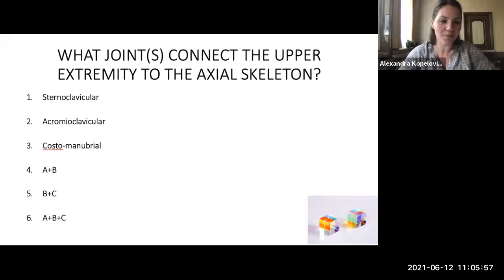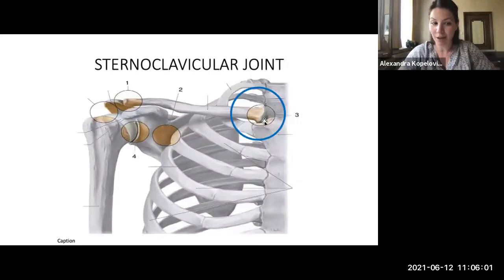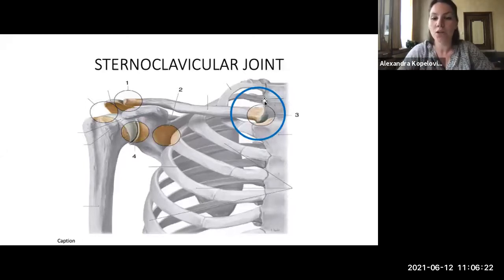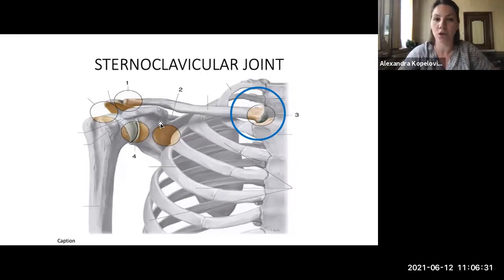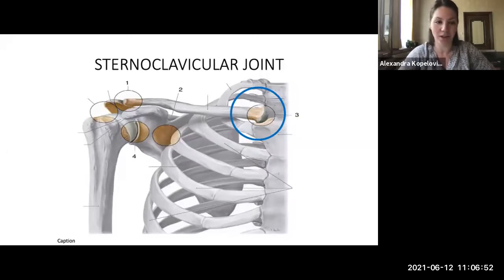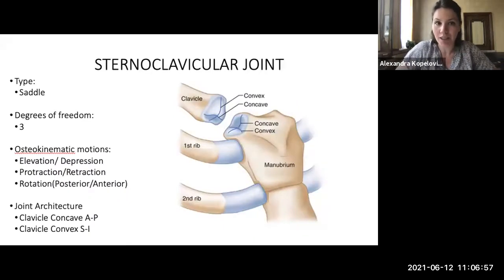The sternoclavicular joint begins at the sternal end of the clavicle and connects to the clavicular facet on the manubrium, which is part of the axial skeleton — your spine and sternum. This is the connection of the entire shoulder girdle to the axial skeleton. There is no true connection through the scapulothoracic joint, as it is not a true synovial joint — it is held together by muscles, not a capsule. The sternoclavicular joint serves as the only attachment of the shoulder complex to the axial skeleton.